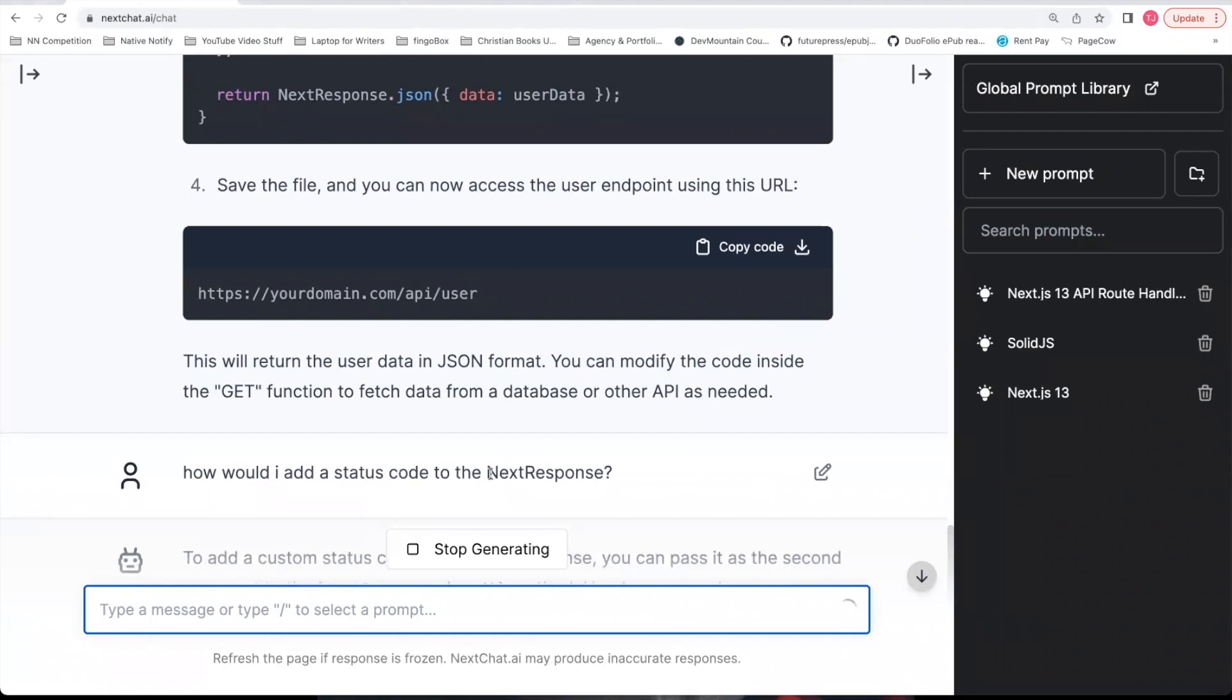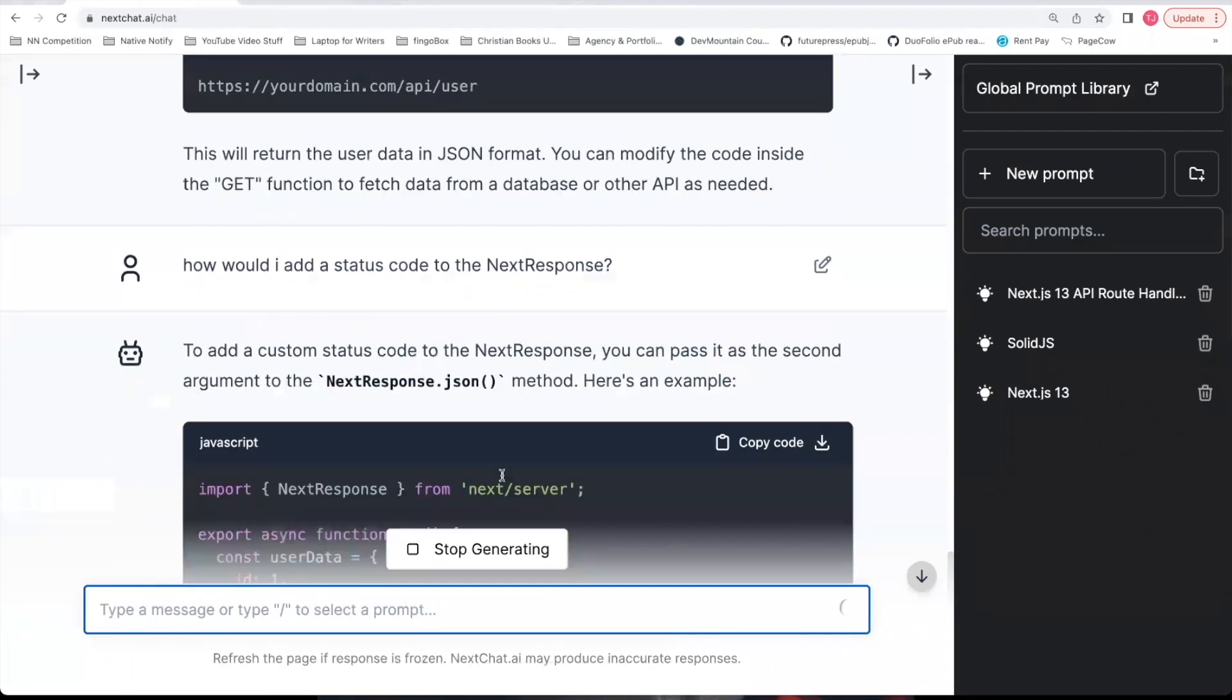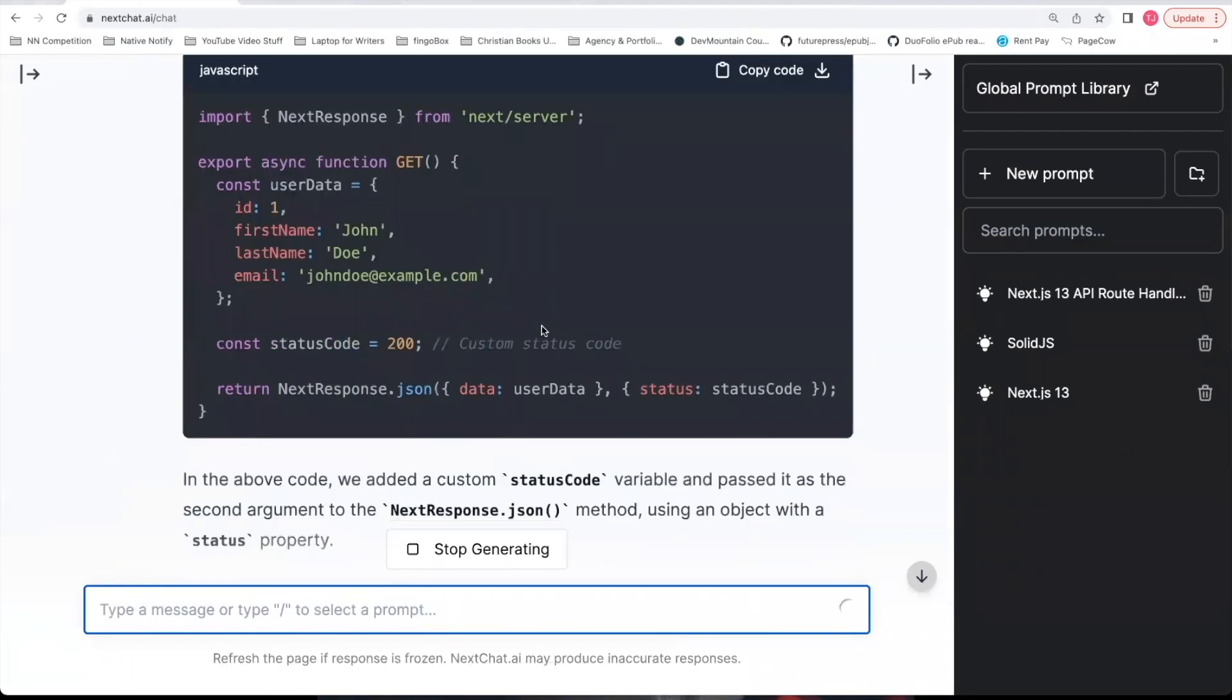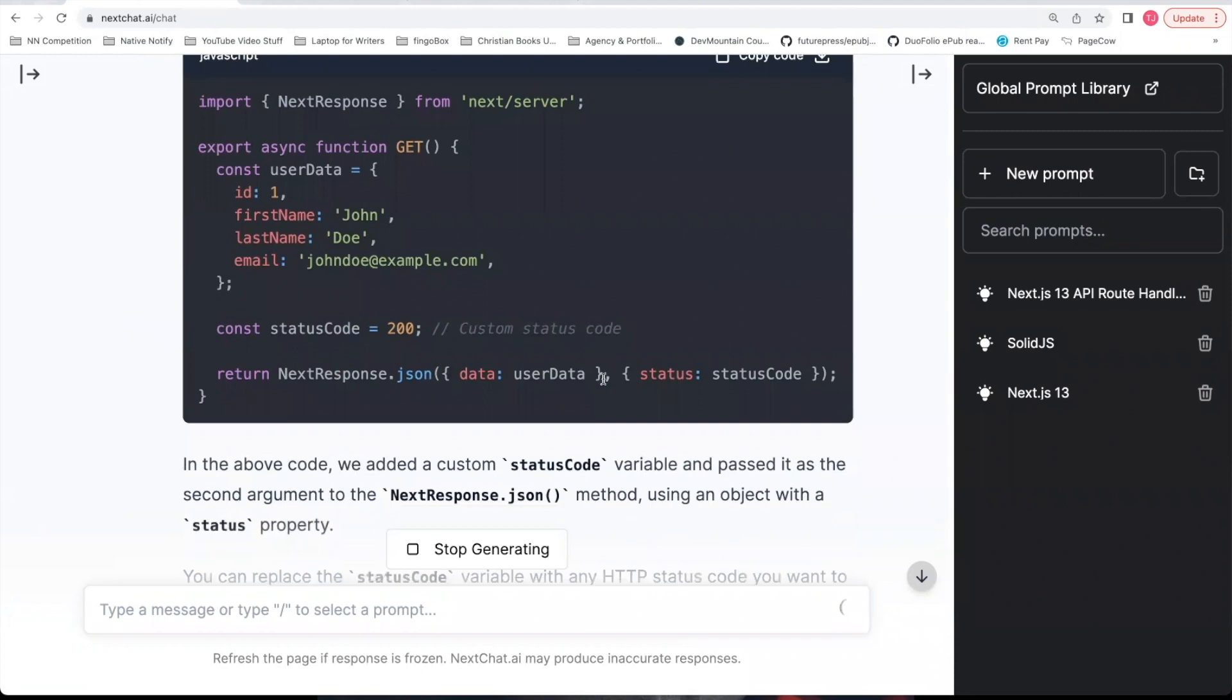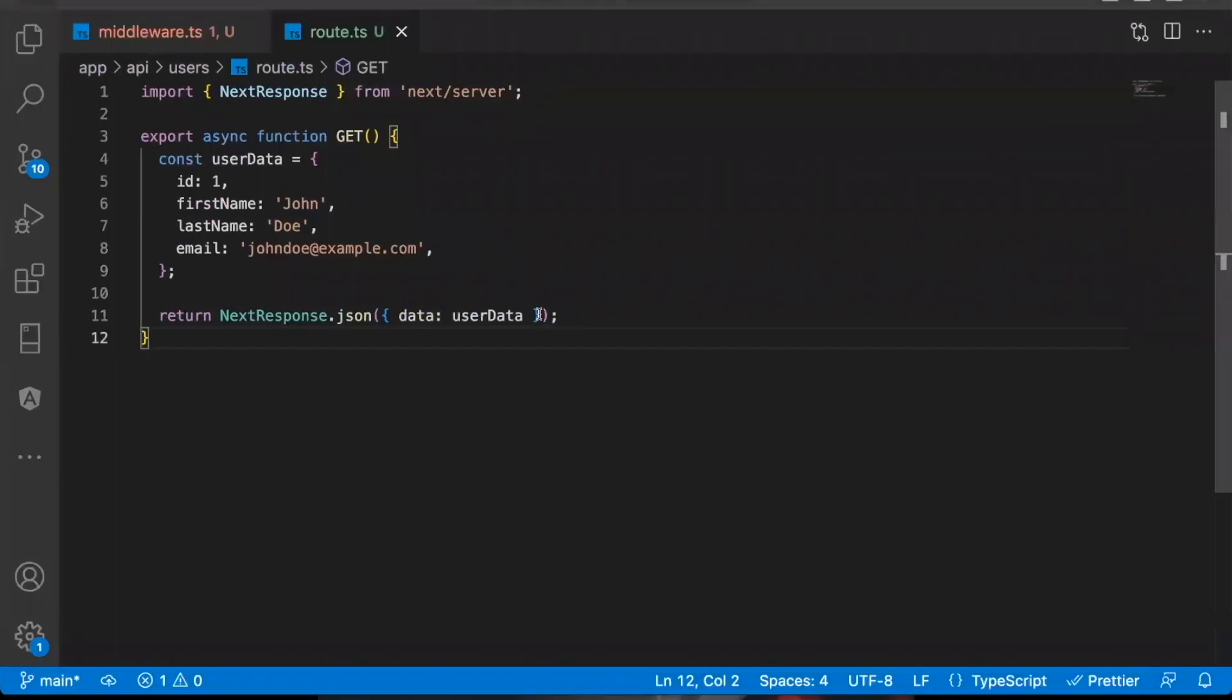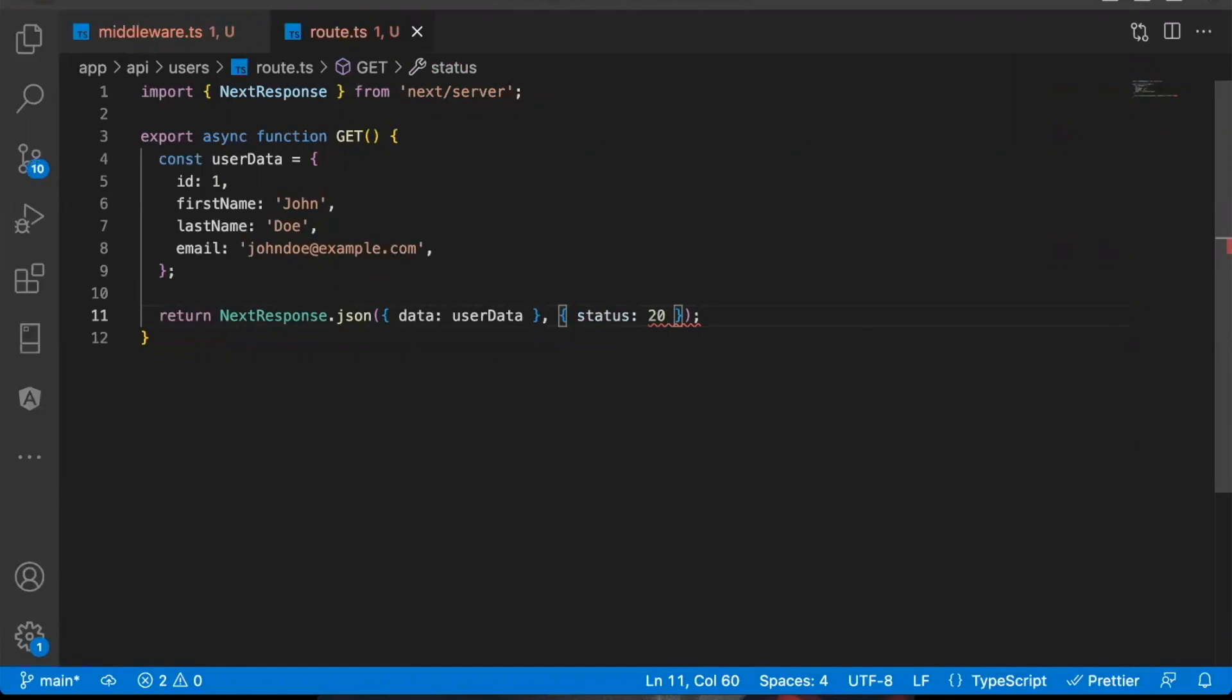You can come back to next chat.ai and ask it that. How would I add a status code to the next response? It gives you an example. You can use the second parameter like this. So I'm going to go ahead and copy that piece there. I'm just going to write in the number 200 to represent that this was a successful response.